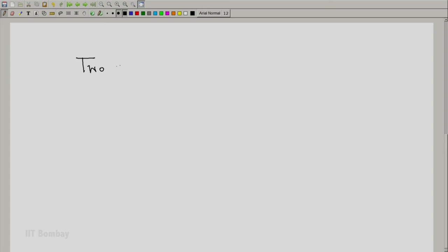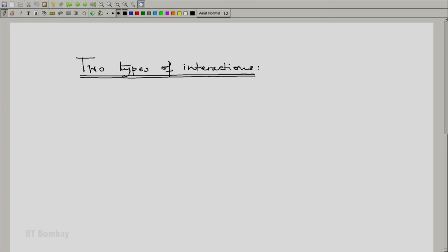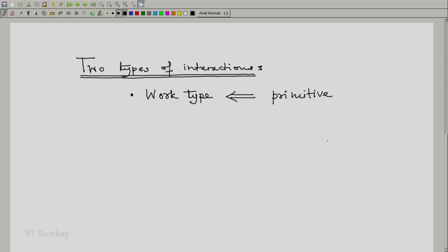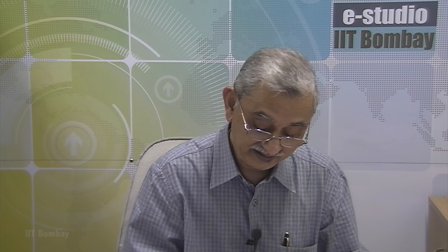In this course, we are going to look at two types of interactions. And thermodynamics allows only two types of thermodynamic interactions. The first one is the work type of interaction. And this interaction we will define but this interaction is a primitive in the sense that it is defined in other branches of physics. Right from our high school days, we know what is work and how work is defined and how work is measured. But thermodynamics defines another type of interaction which is the heat type of interaction. And this is defined by thermodynamics.